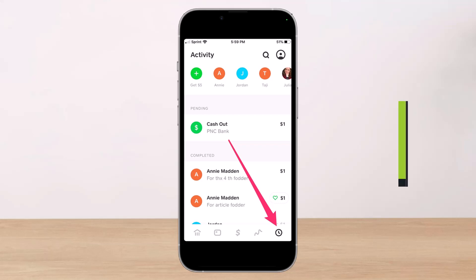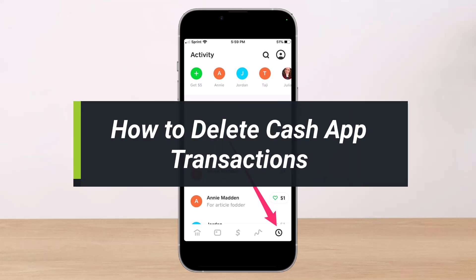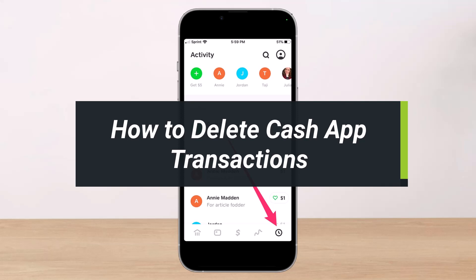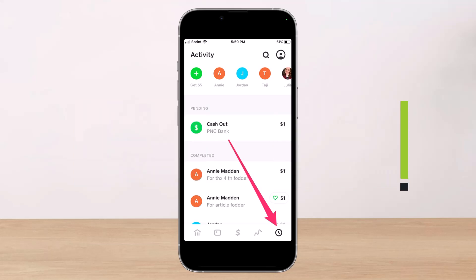How to delete Cash App transactions. Hi everyone, welcome back to our channel. I am Bimul from Help Deck. In today's video we will simply discuss whether or not it is possible to delete your Cash App transactions, so make sure to watch the video till the end.